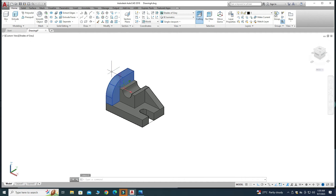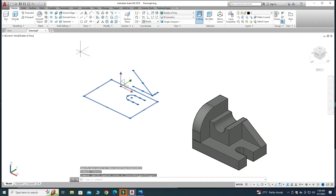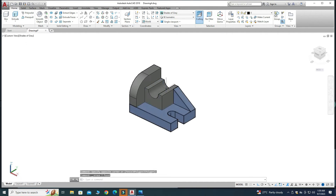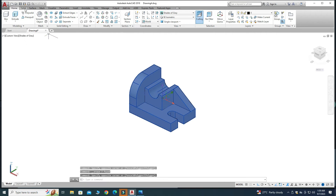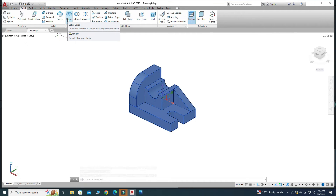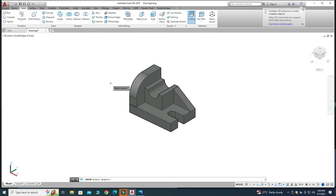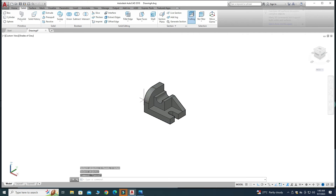Lastly, use the Union command to combine everything into one single solid body. Select all the individual solid bodies, go to Solid, and select Union. Union combines individual solid bodies. Select all solids and press Enter. Now you can see it is a single solid body.